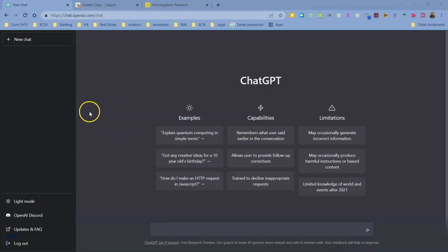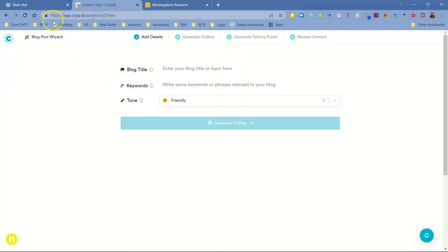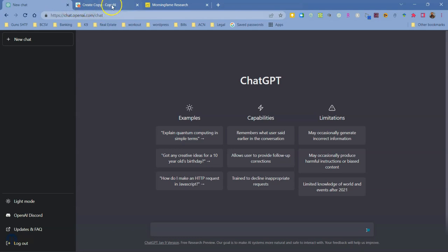Alright, here we are on the computer with a couple tabs opened up. This is going to be geared more towards real estate agents creating content, but if you have any type of business or side hustle you can still use these concepts. Here is ChatGPT — it's been all over the place, everybody's been talking about it, and I finally decided to give it a spin. You'll need to set up an account with an email and password, and this one's free.